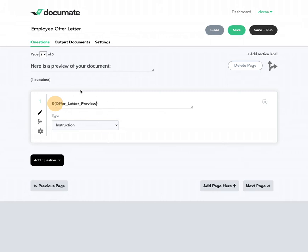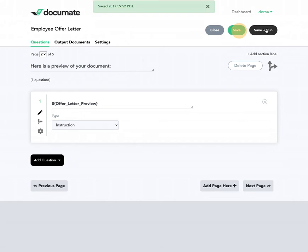It's important that this preview document only has variables in it that have already been answered in the past, because otherwise the document won't have the values for the variables that are inside of that document. And that's basically all we need to do.